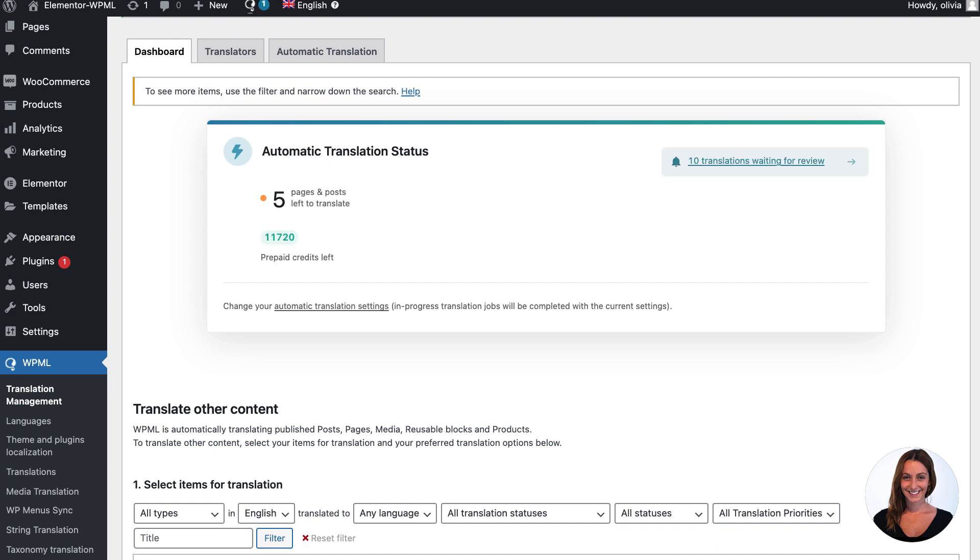New WPML accounts come with enough credits to translate a small to medium-sized site like mine, but if you need more credits you can easily purchase them. As you can see, WPML is busy translating all of my site's content automatically into my chosen secondary language, French.